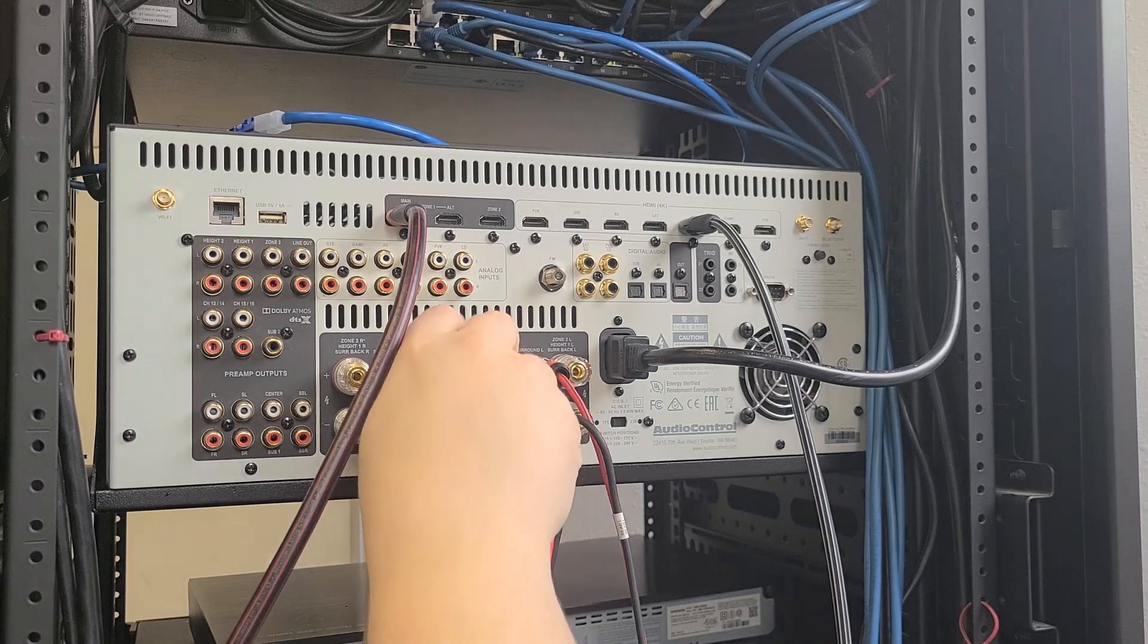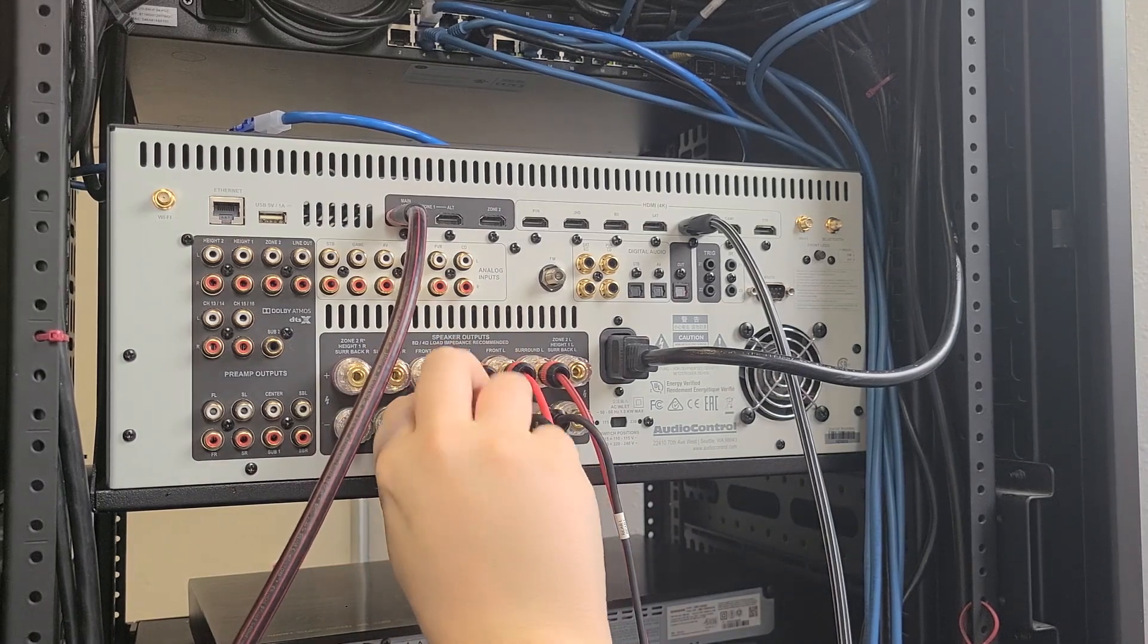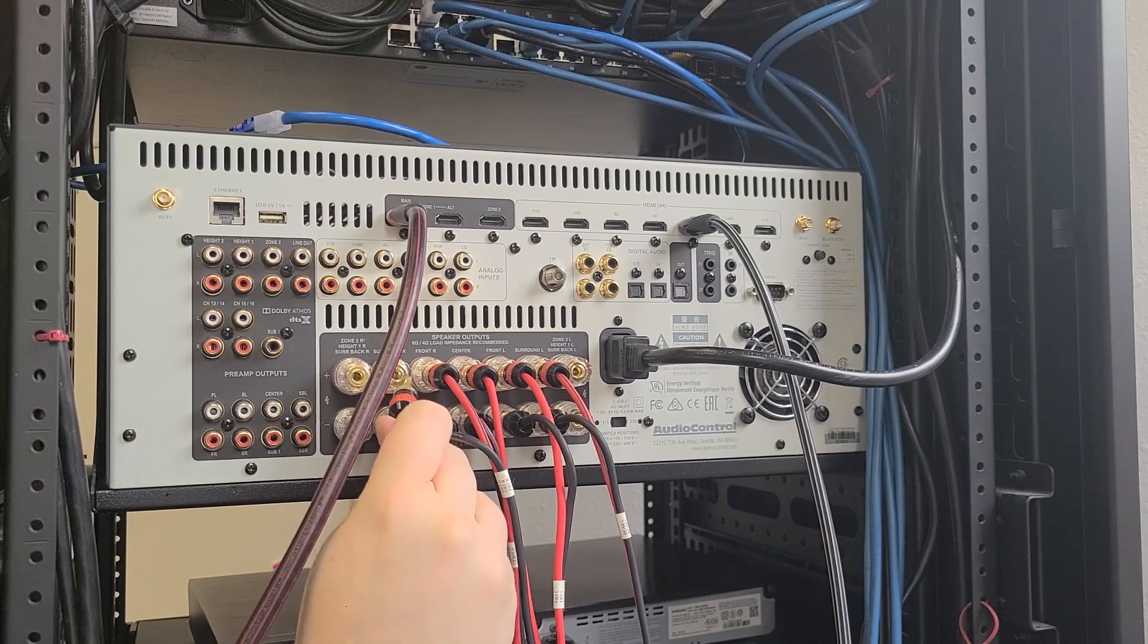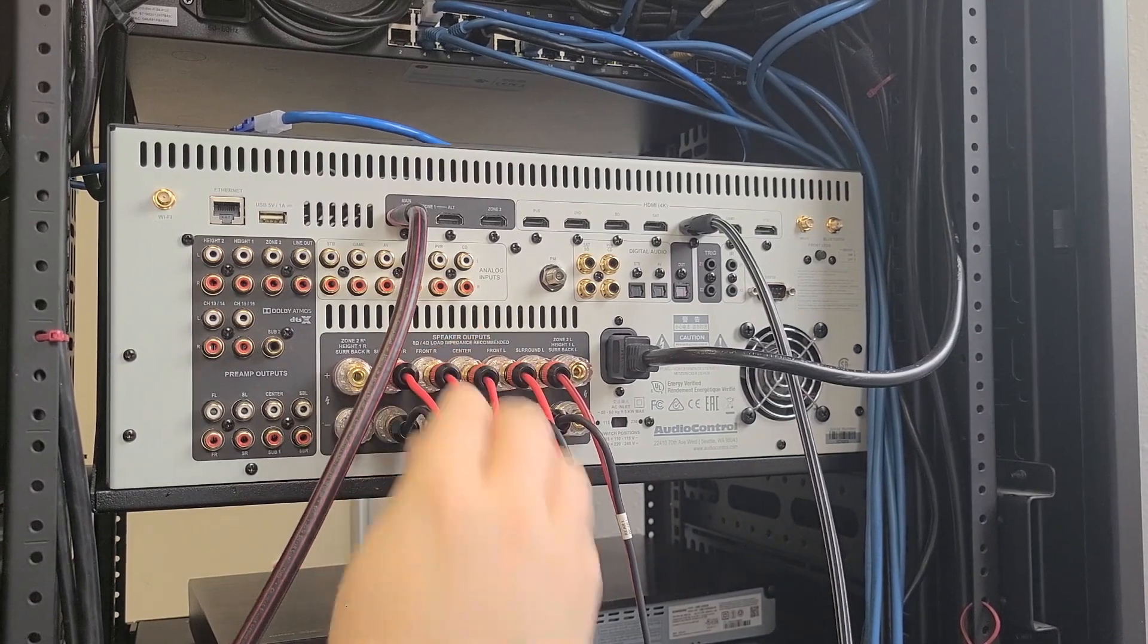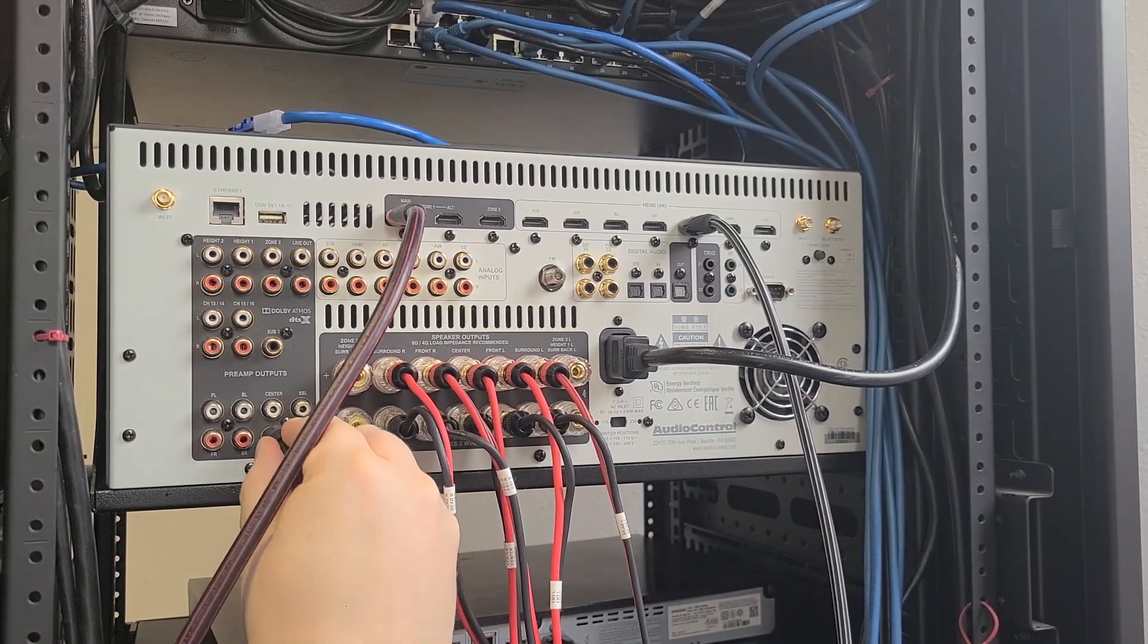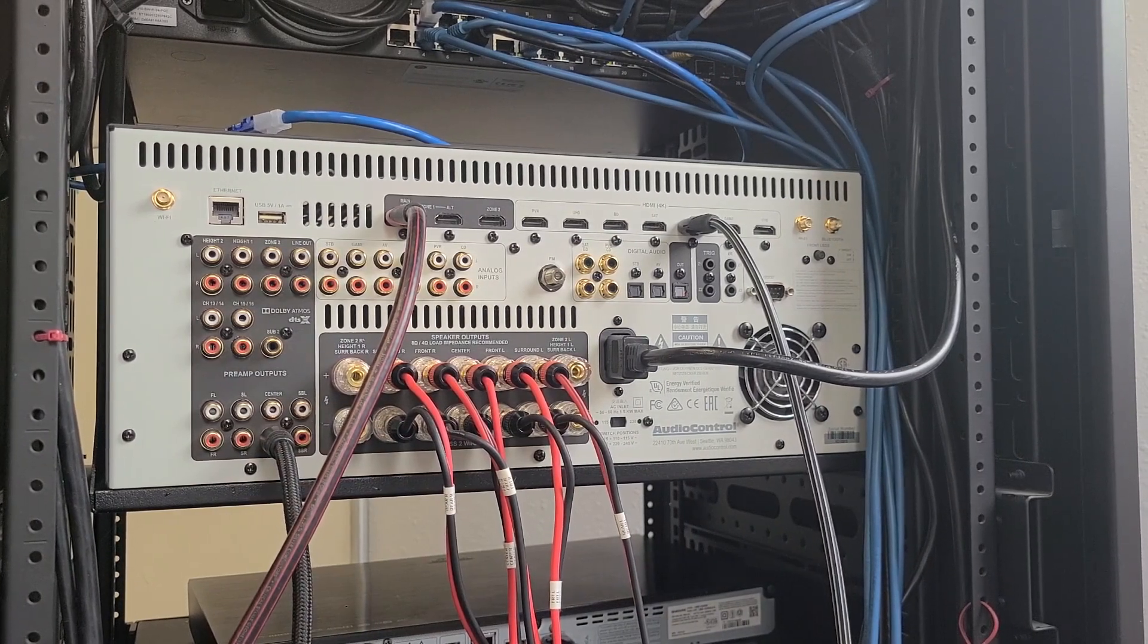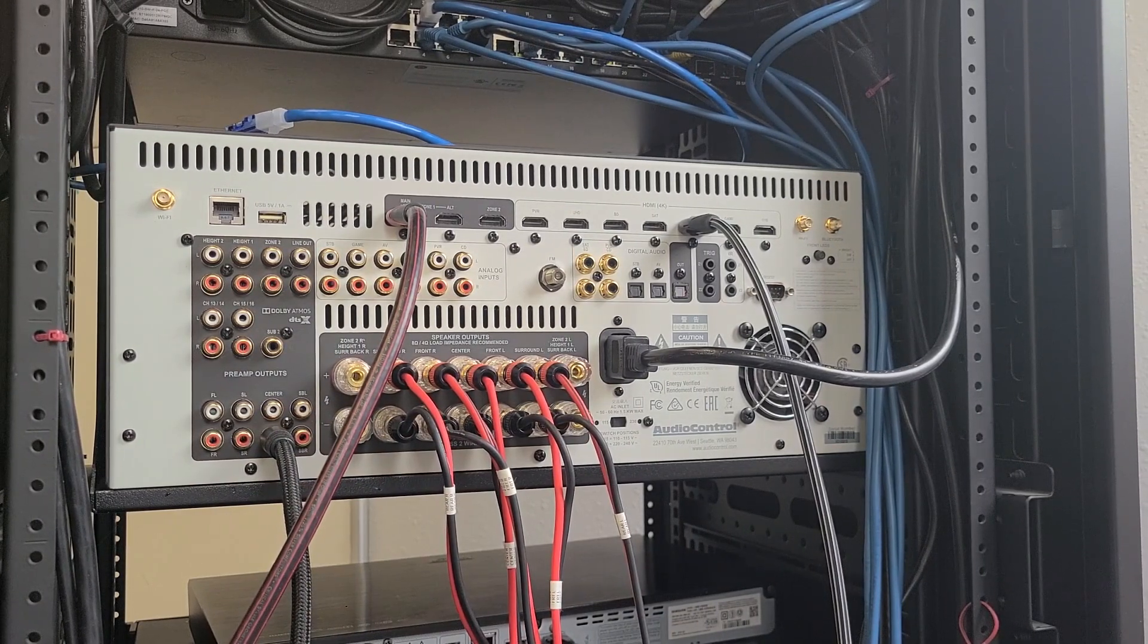Our first stop is on the back of the unit. Make sure all the speakers in your system are connected and amplified. For this demonstration, I'm going to run a 5.1 system using 5 amplified channels on my XR8 and the sub 1 pre-out to a powered subwoofer.